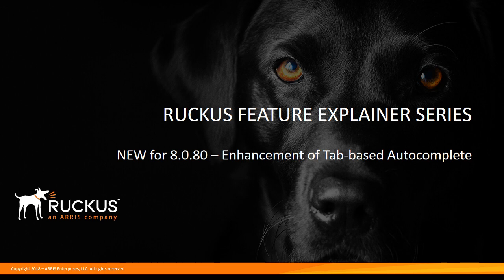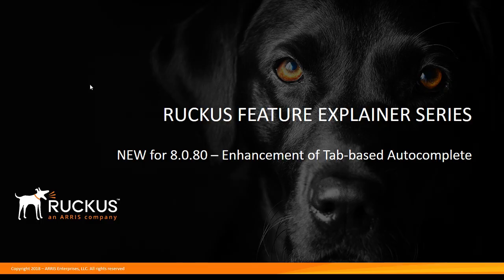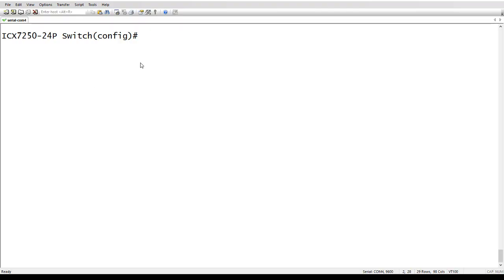And today should be a short one. It's an enhancement to tab-based autocomplete. On the usual command line, I'm sure most of you know how tab works.